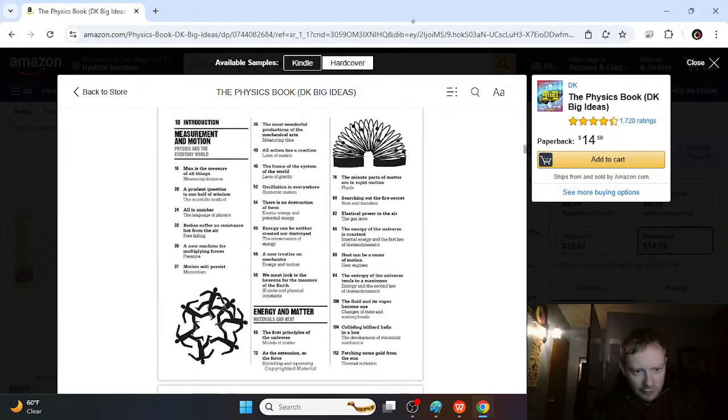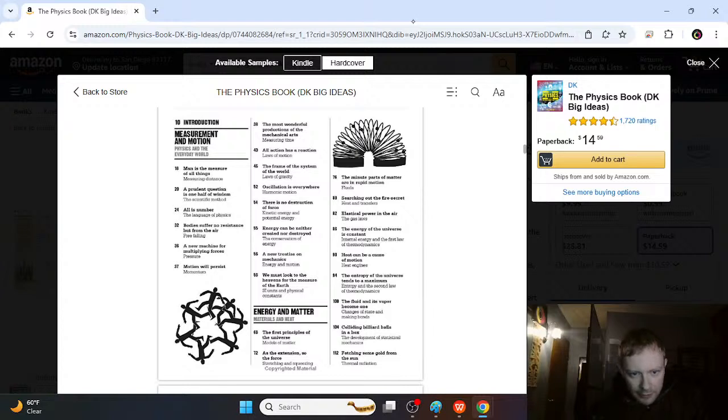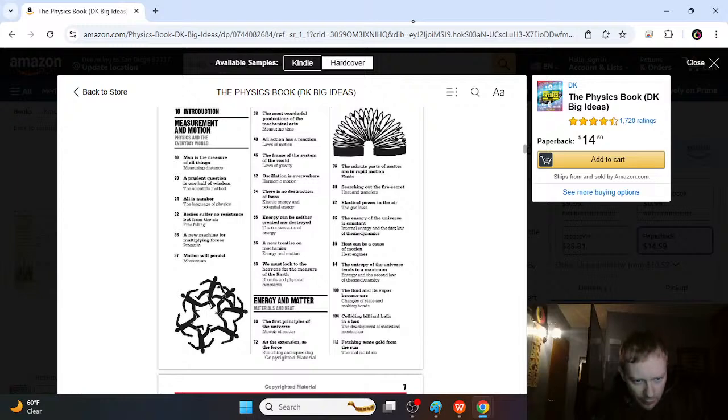They have measurement of motion, and these strange examples of different things that happen like minute parts of matter, destruction of forces, oscillations everywhere. And then they talk about the actual topics like free falling, pressure,